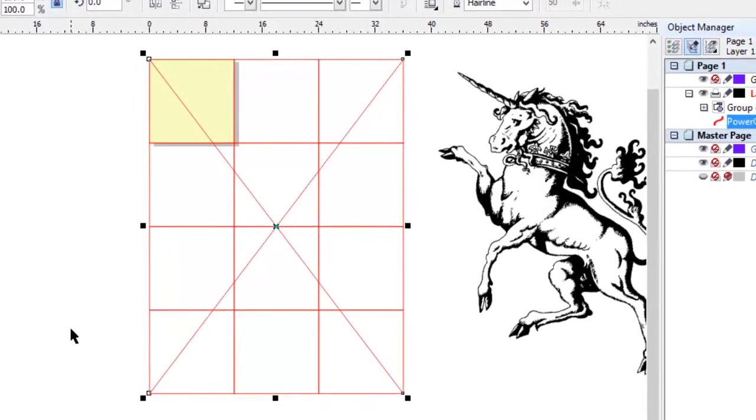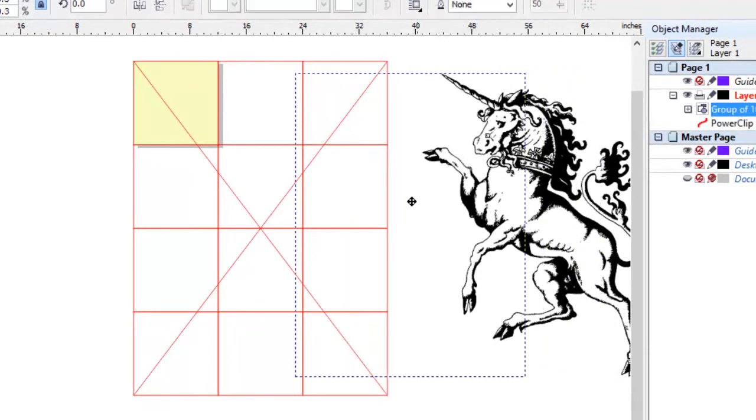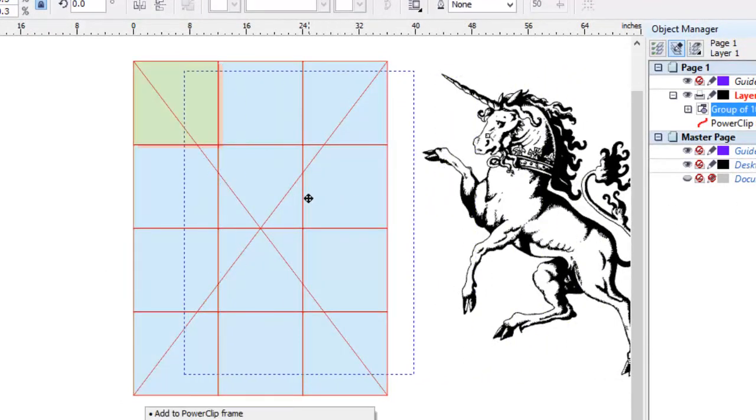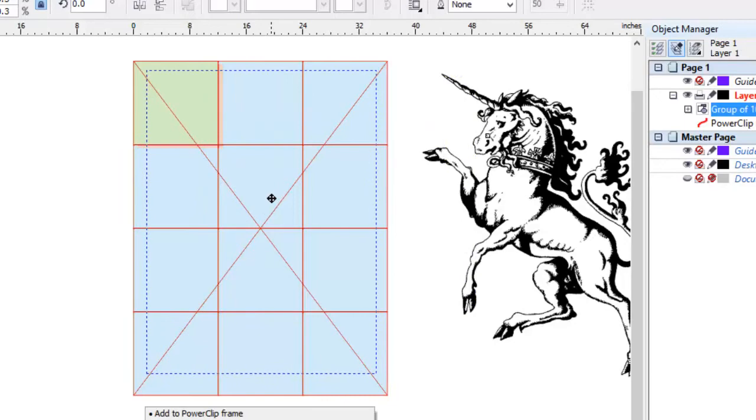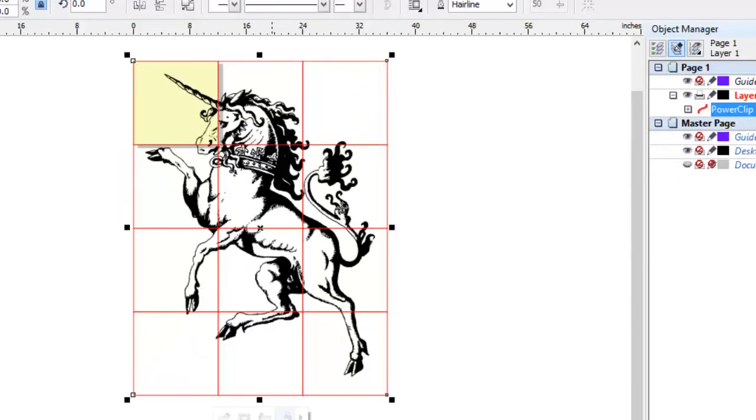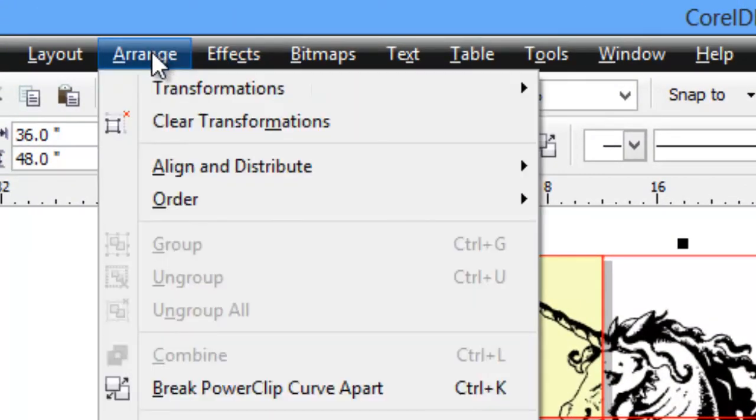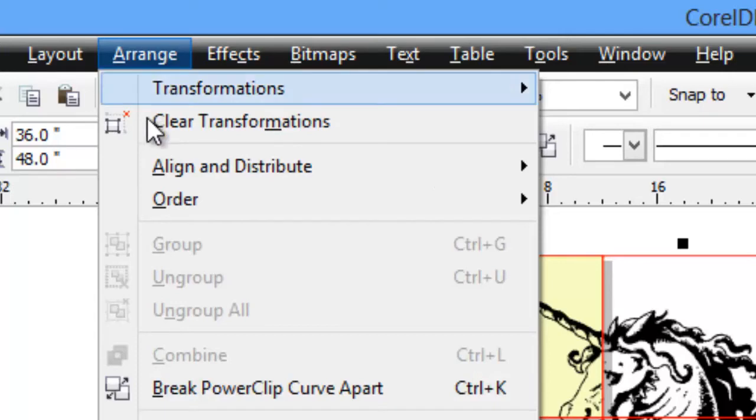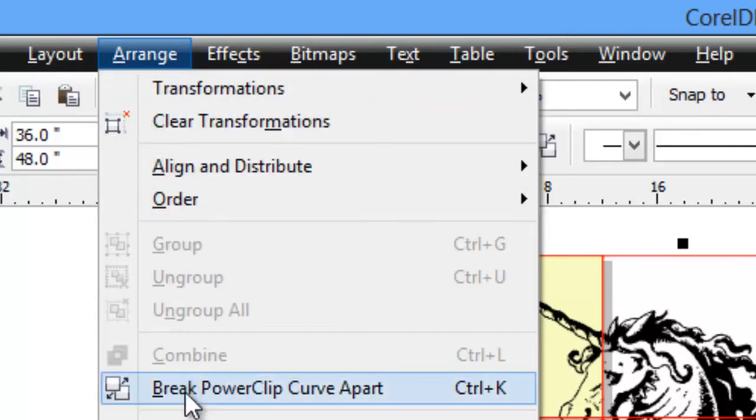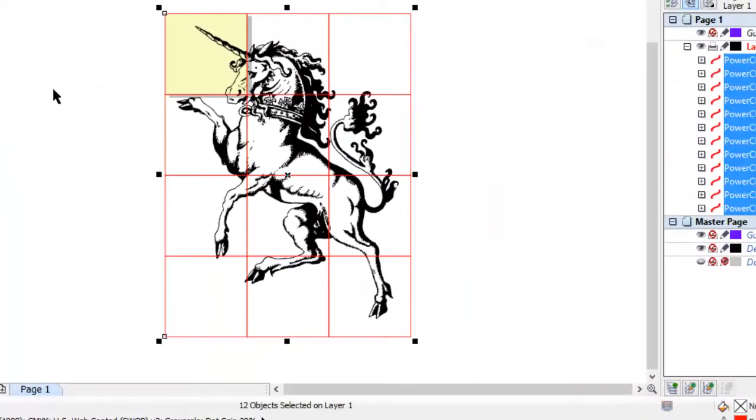So now I really don't have to go to the menu at all, since CorelDRAW knows that's a power clip object. I can just drag this out, position it about where I want it, and drop it in there. So now I have power clipped that into that curve. At this point, we want to break that apart. Arrange, break, power clip, curve apart, and we see that we have a total of 12 objects.